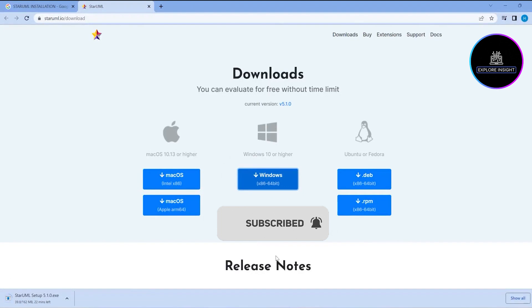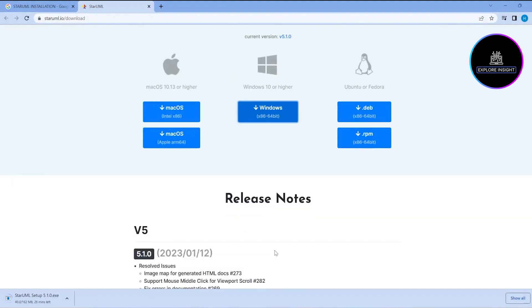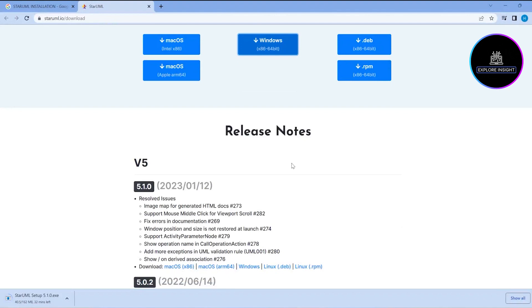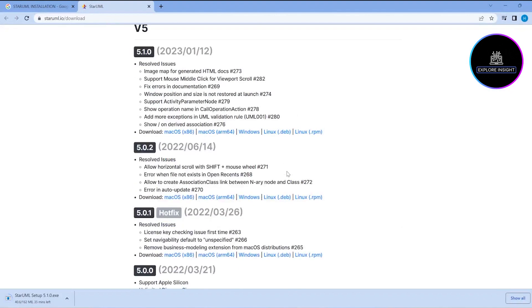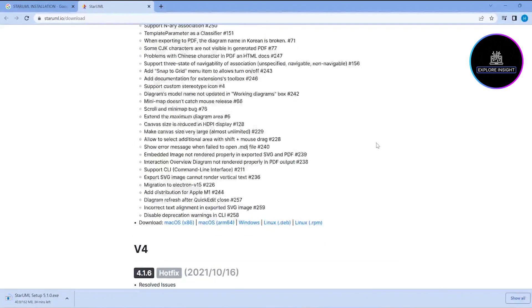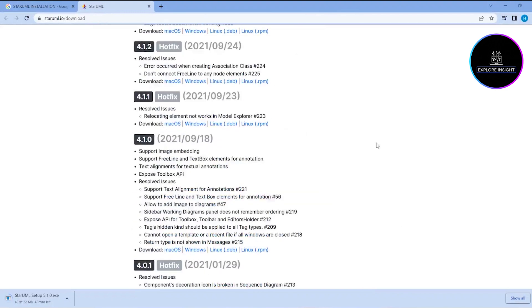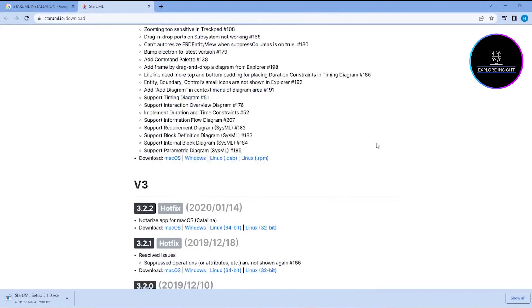While waiting for the download, let's look at what we have below. It talks about the release notes. We can see that Star UML has different versions: version 5, version 4, version 3, version 2.